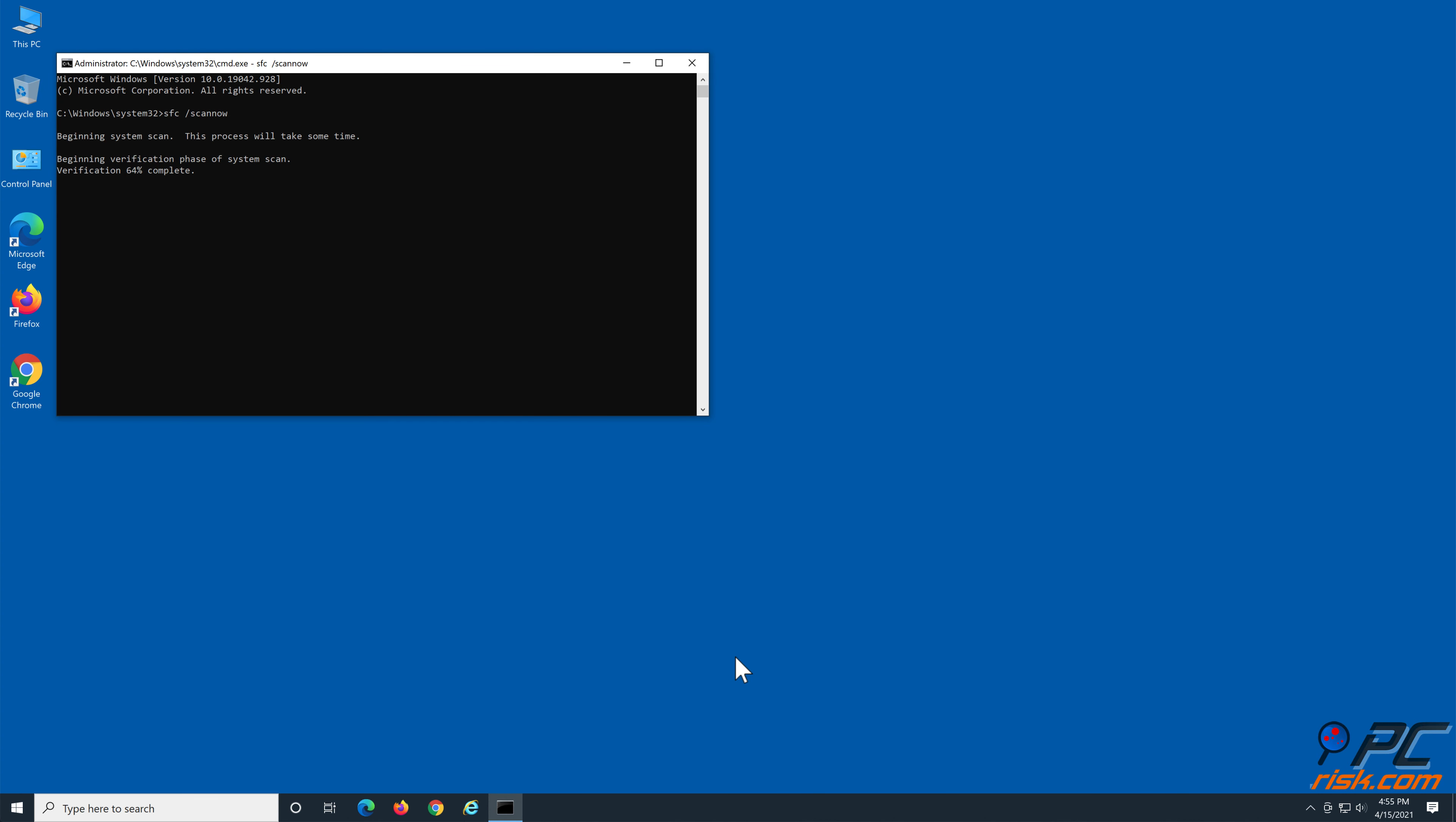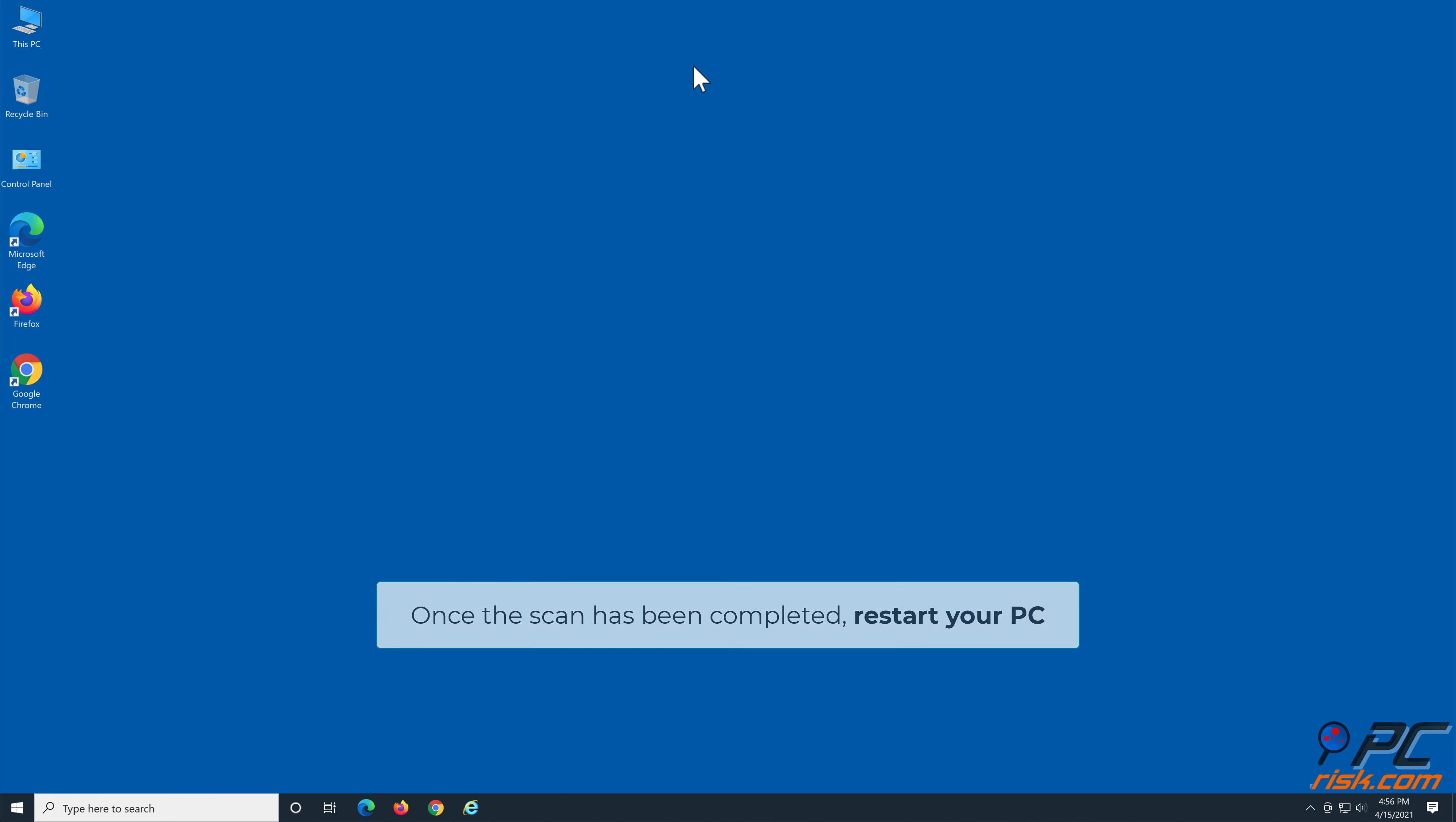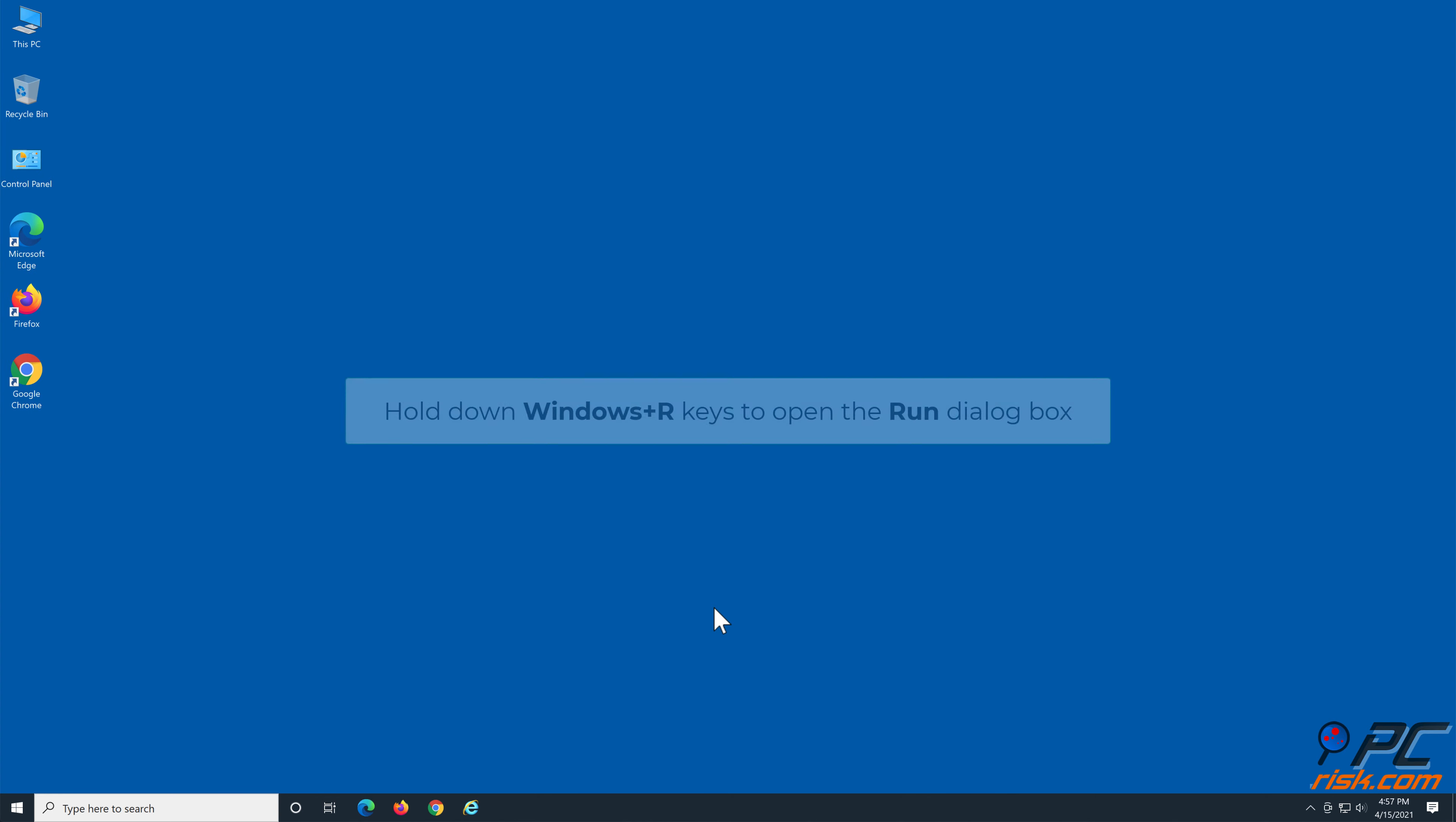In the command prompt window, type in sfc /scannow and hit the Enter key to start the scan. Once the scan has been completed, restart your PC.